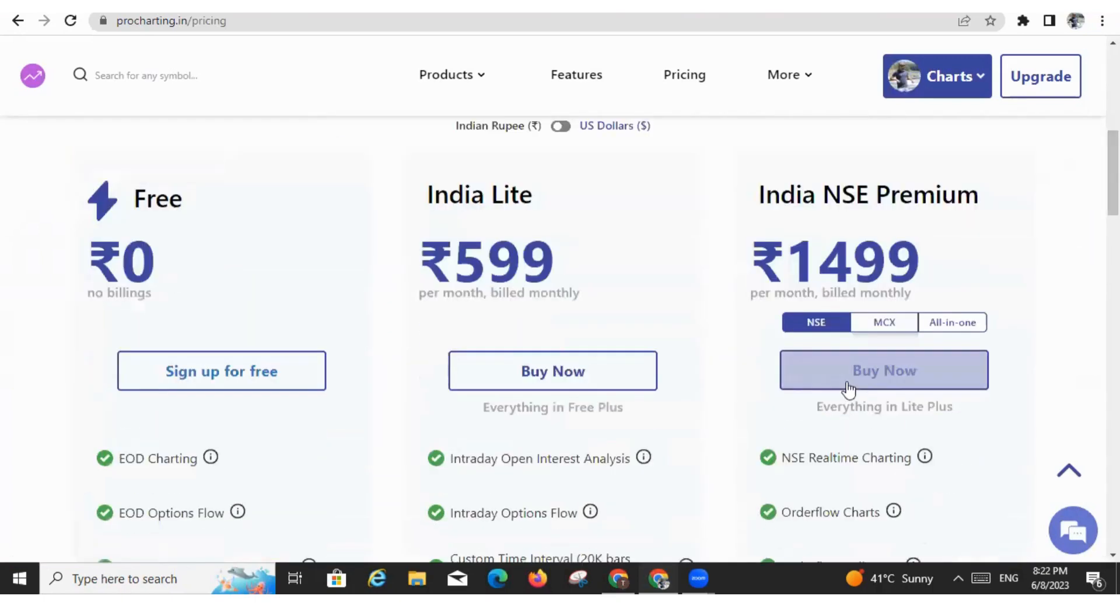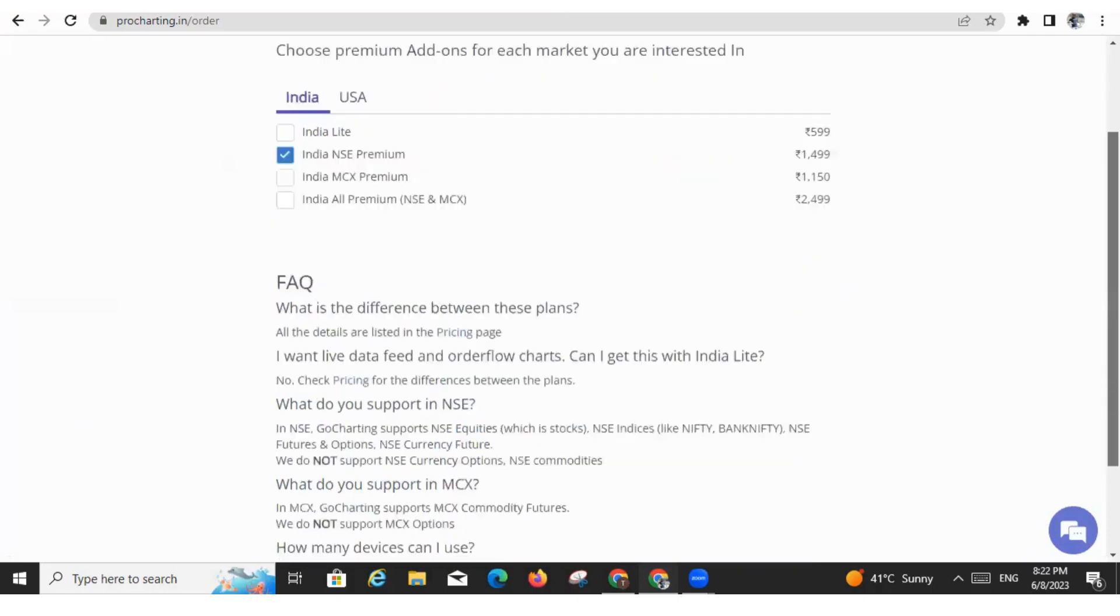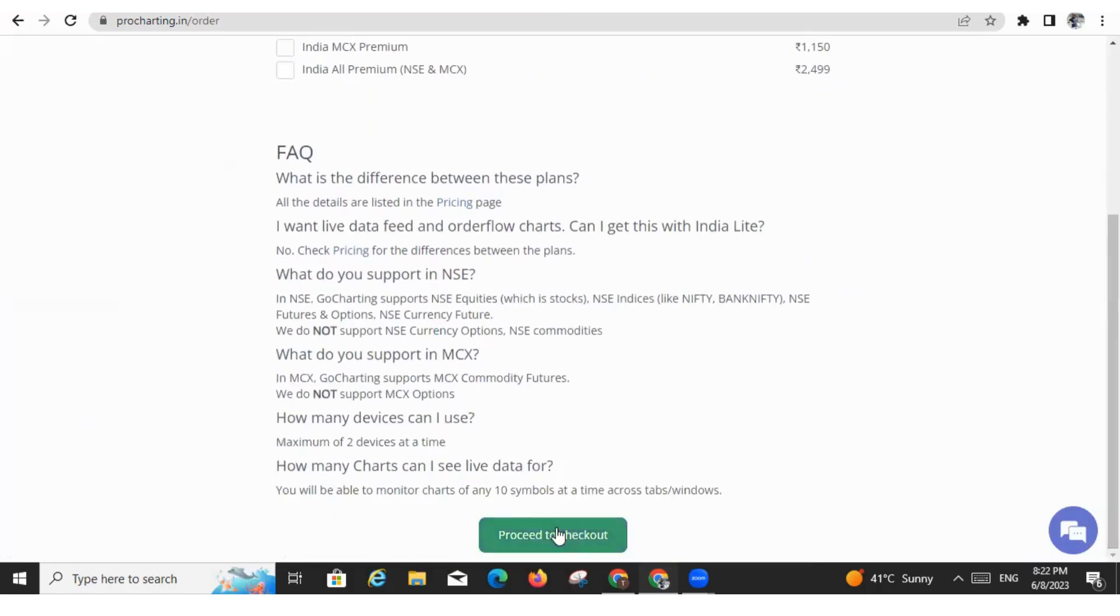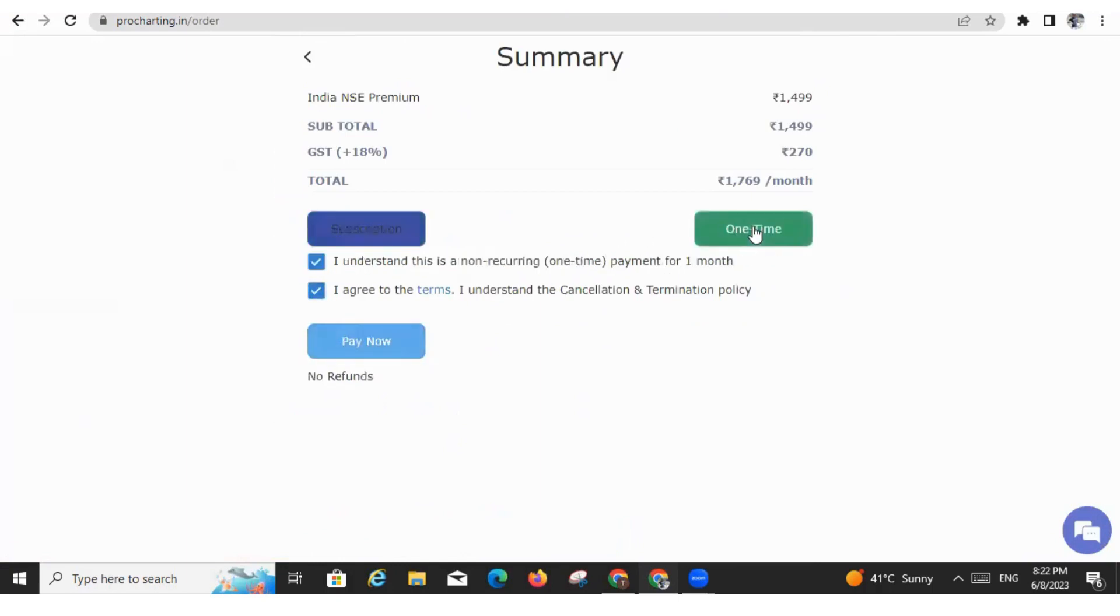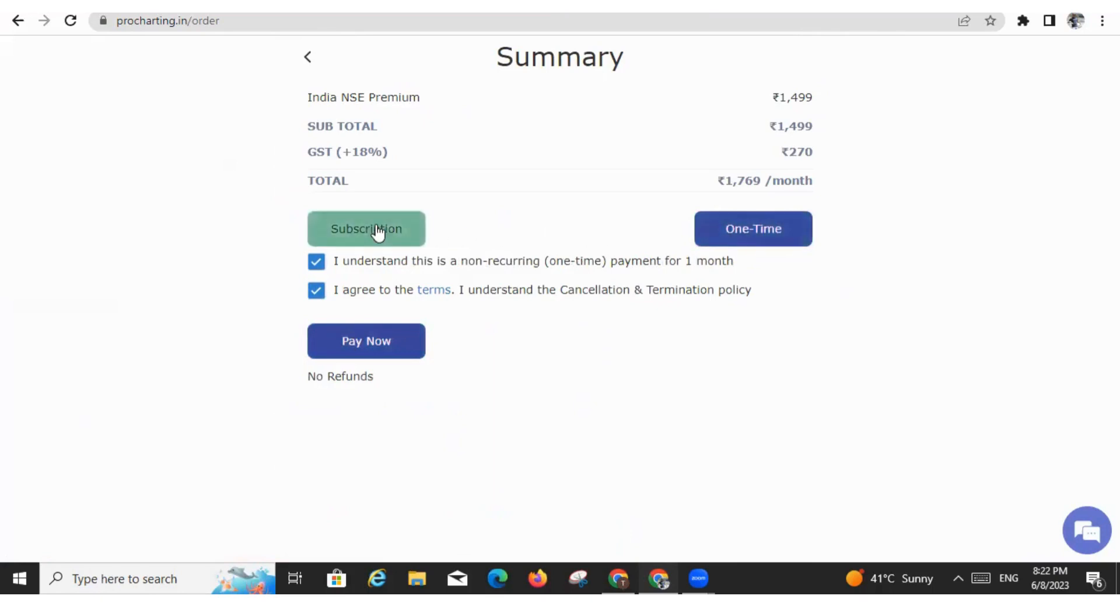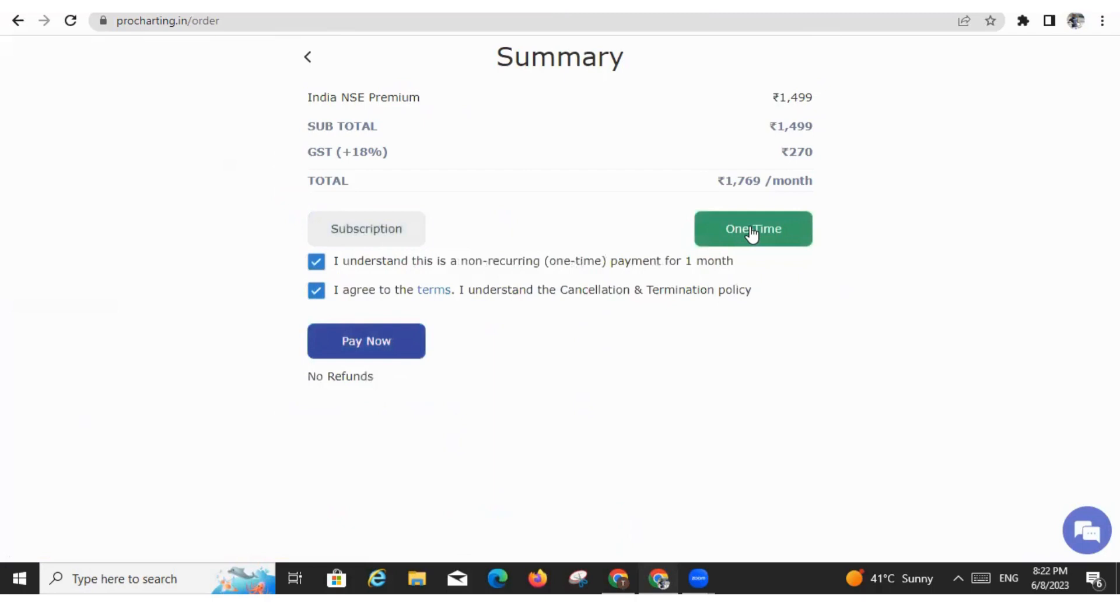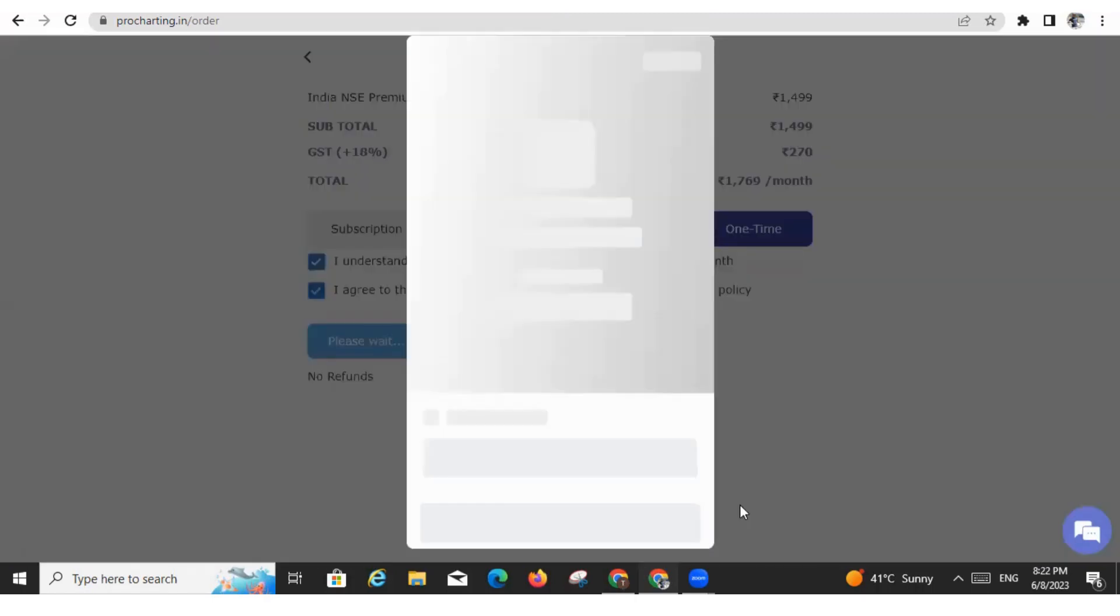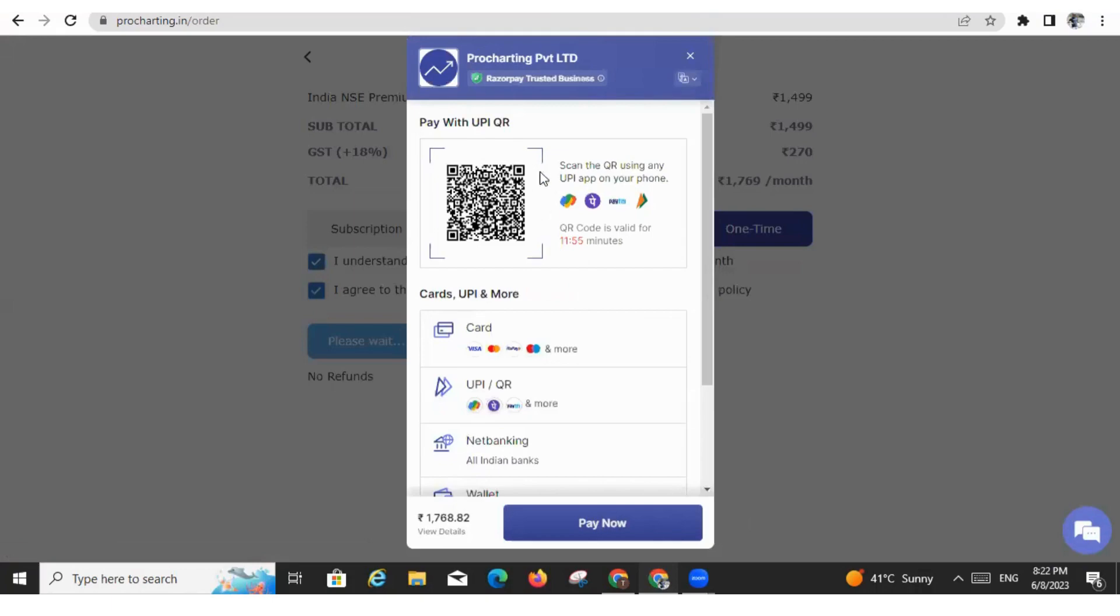And let me try to buy this pack. I am buying India NSE Premium and I'm proceeding to checkout. Now here I have two options - Subscription as well as One Time. So if I want to pay through UPI, I need to click on One Time. Friends, why? Because UPI does not allow the subscription facility. You can pay only one time. So if you click on One Time, you will get the UPI option and now you are getting this UPI barcode.